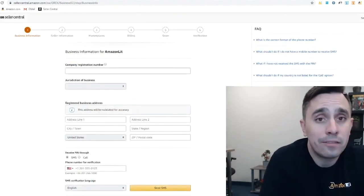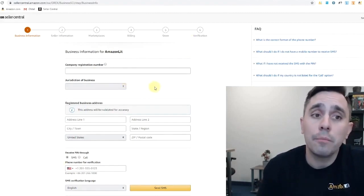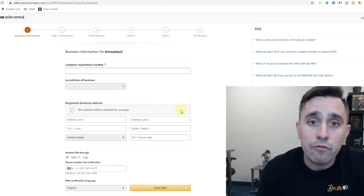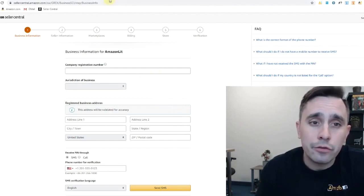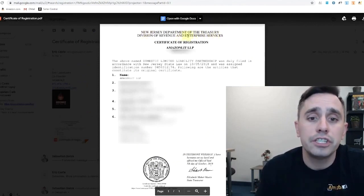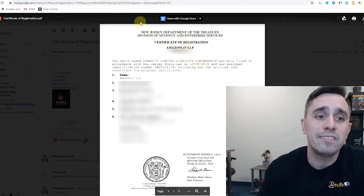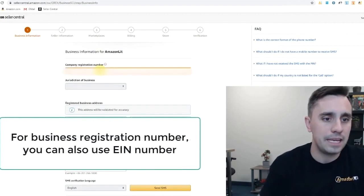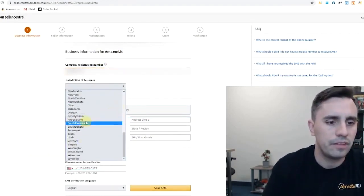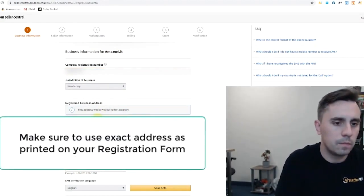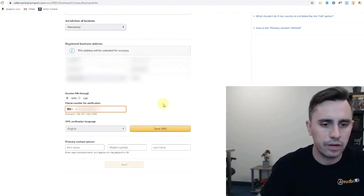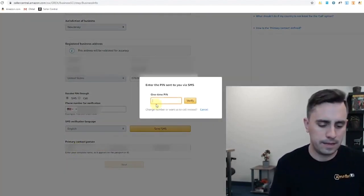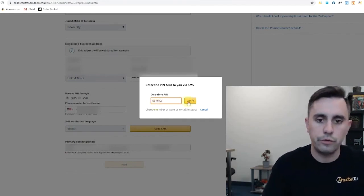Now it's going to ask some information about our business. It's going to ask here our company registration number. You should have received the business registration number from your state or if you're outside of this country, from your country. In the state of New Jersey, a document looks like this. New Jersey Department of Treasury, Division of Revenue and Enterprise. And right underneath our business name will be that registration number. So let me input that here. And now I'm going to put the state that we're in and now our registered address. Now I've put my phone number here so they can send me a PIN to verify who I am. Let's get that PIN from Amazon. 651-012. Verify.